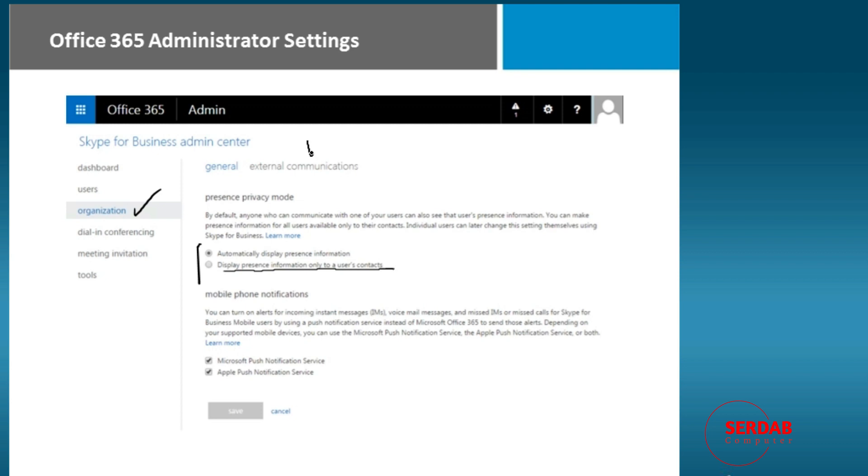Now here we also have external communications. External communications is whether or not your administrator will let you Skype outside of your organization. So it's whether or not I can just Skype within people I work with or can I send a Skype meeting to one of the customers and meet with them that way. That has to be made on external communications.